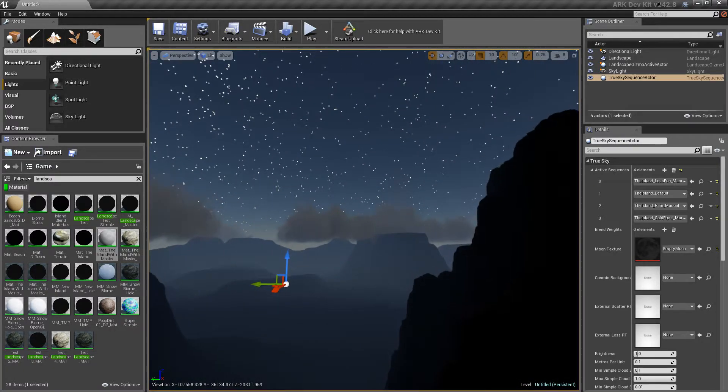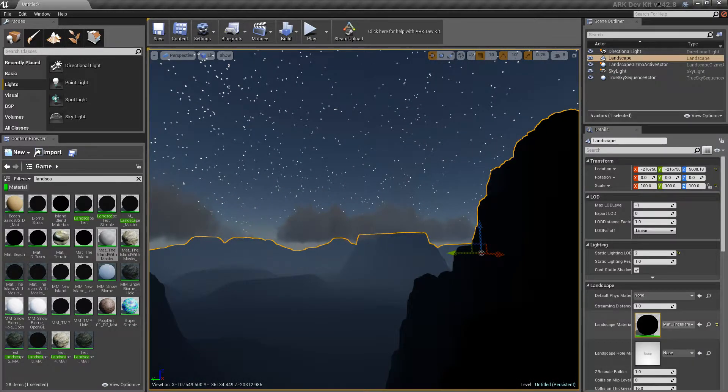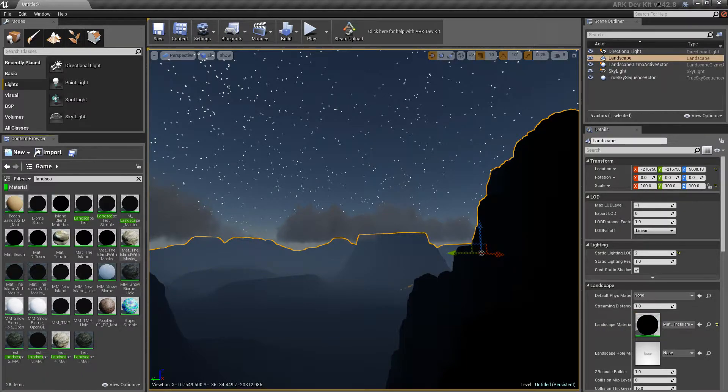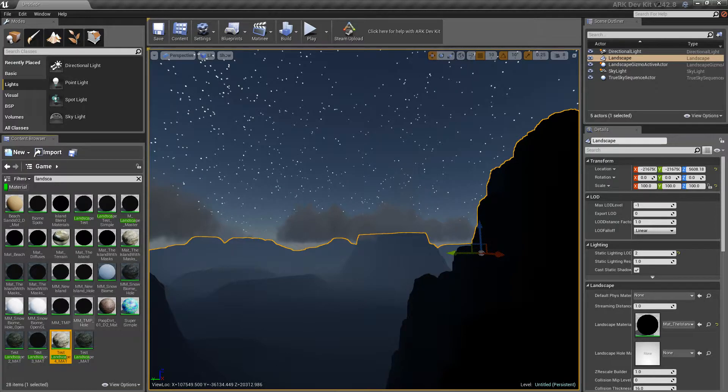Perfect. Now this doesn't do anything. It's all black. I'm going to try this landscape material.